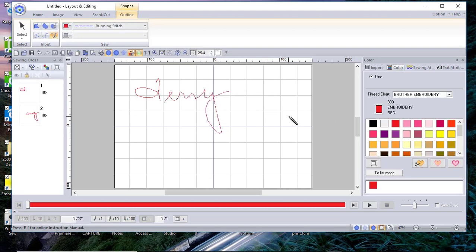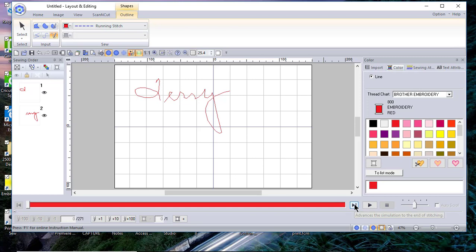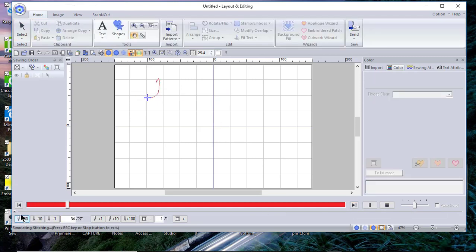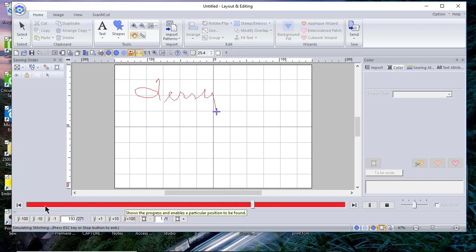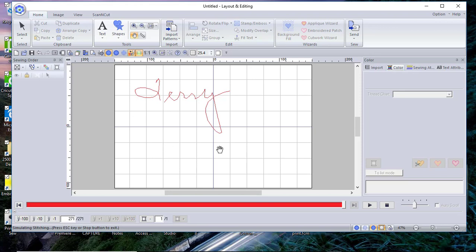That is now digitized. It's two different objects, but it has a running stitch and it would stitch out. In fact, let's just play it. You can see that it's stitching out my name. Now if I don't happen to like this, which I typically don't because I think it's kind of sharp on the edges, what I'll do is File, New, and let me show you another way of doing it.